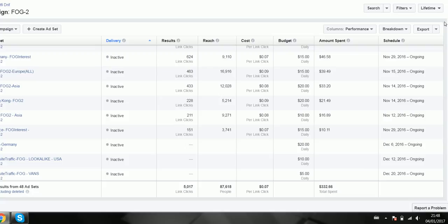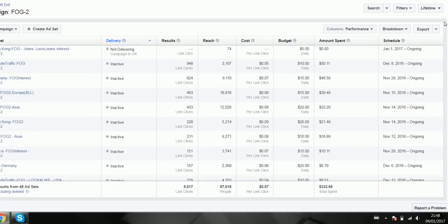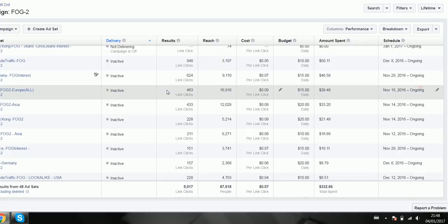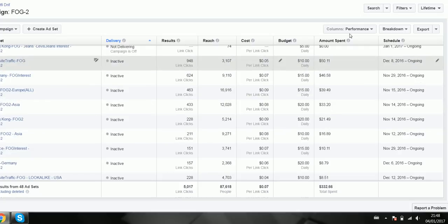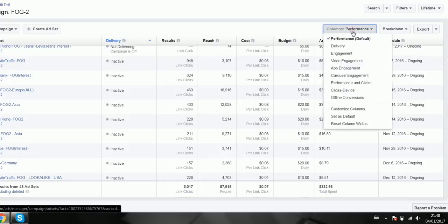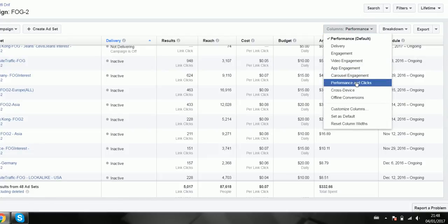So these are just normal campaigns I ran last week. And then here, if you noticed, we have website traffic. Oh, here we go, so this one has website traffic.